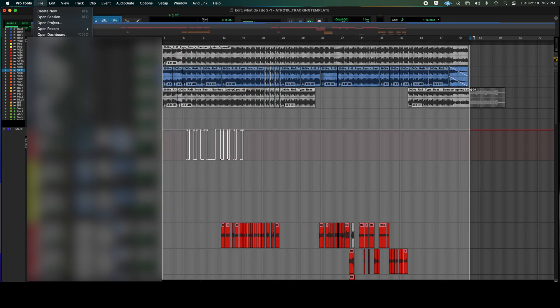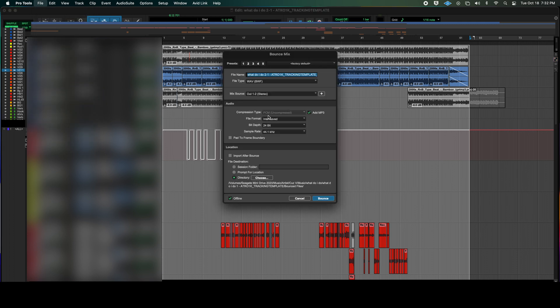Click File, Bounce Mix. Make sure this says Interleaved. This is going to say MP3, or it could say Wave. You just make sure it's clicked if it says MP3, because you're only going to have the WAV file, which is what you usually use to master.